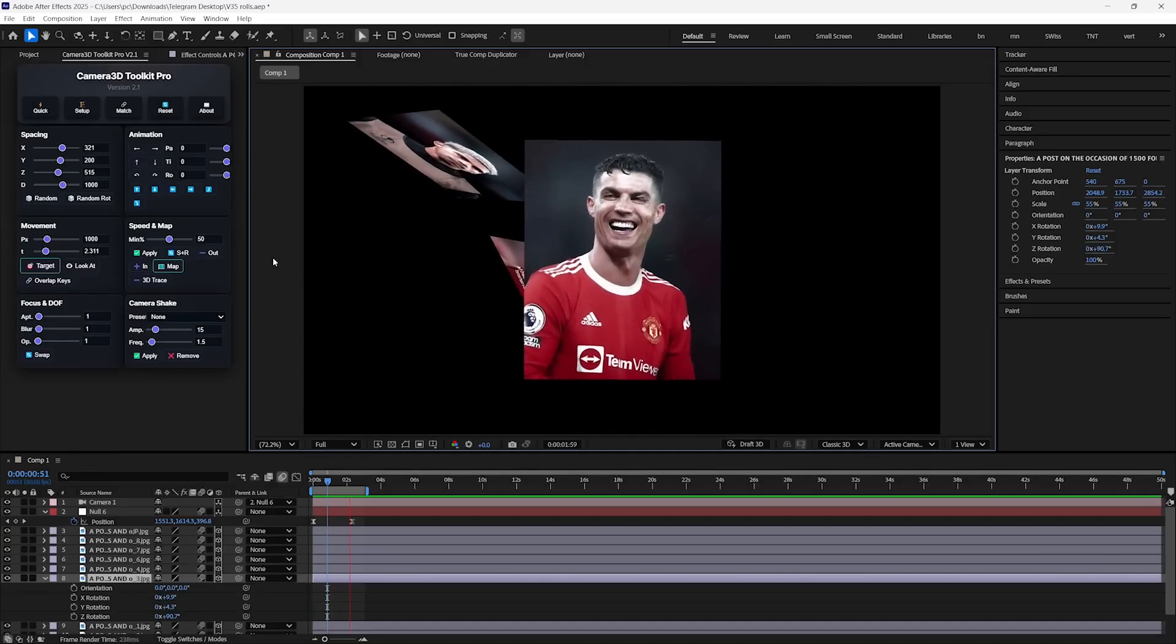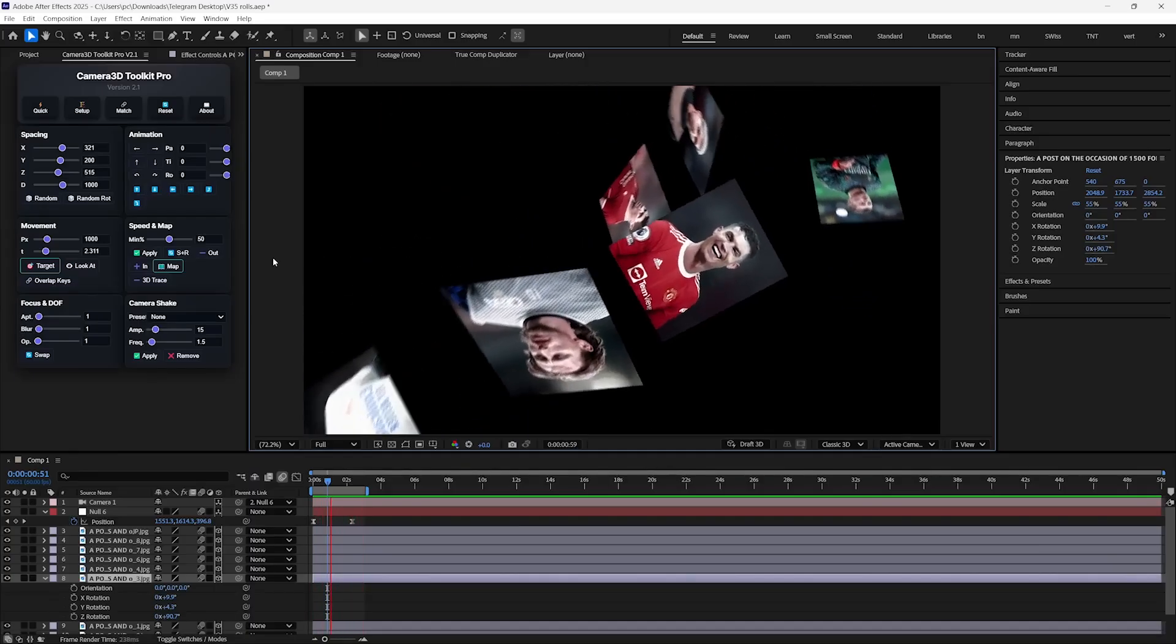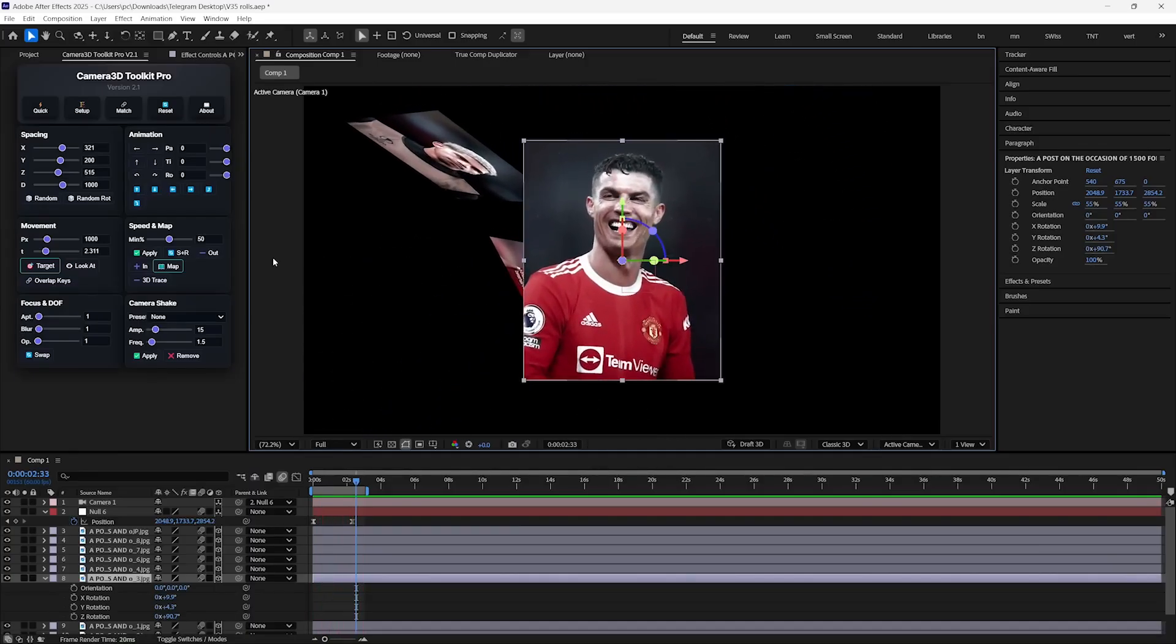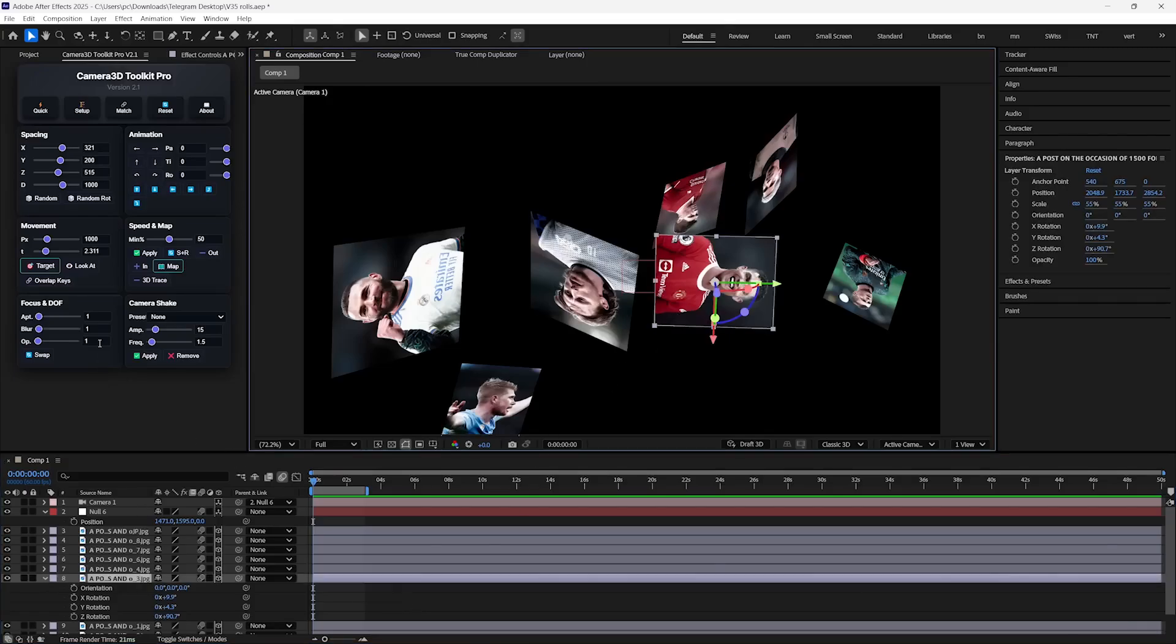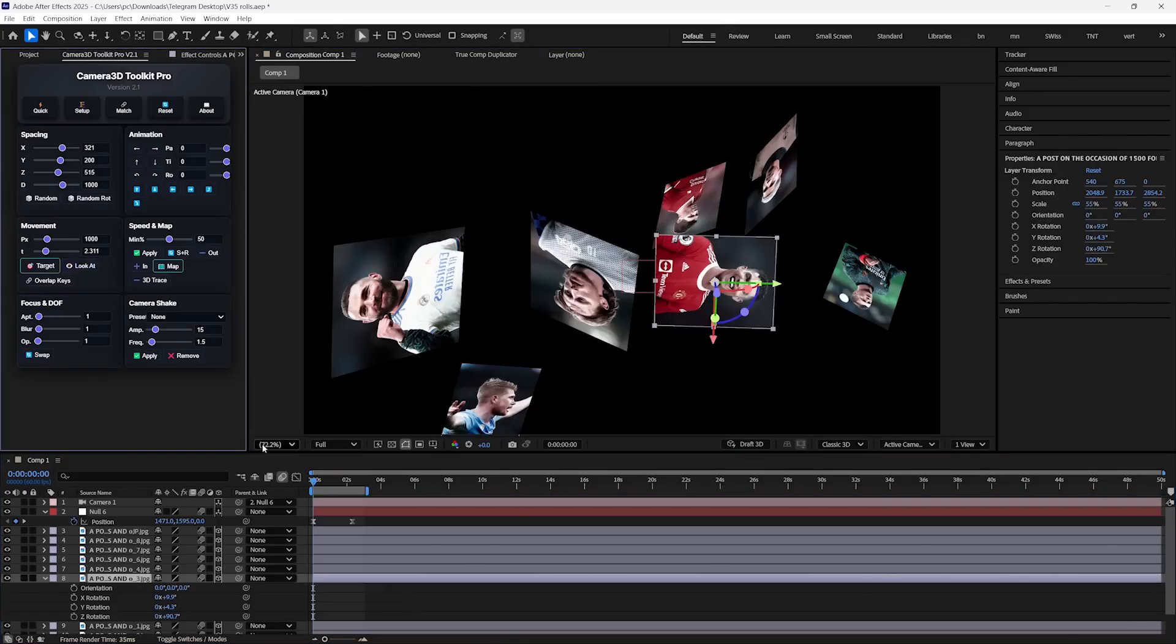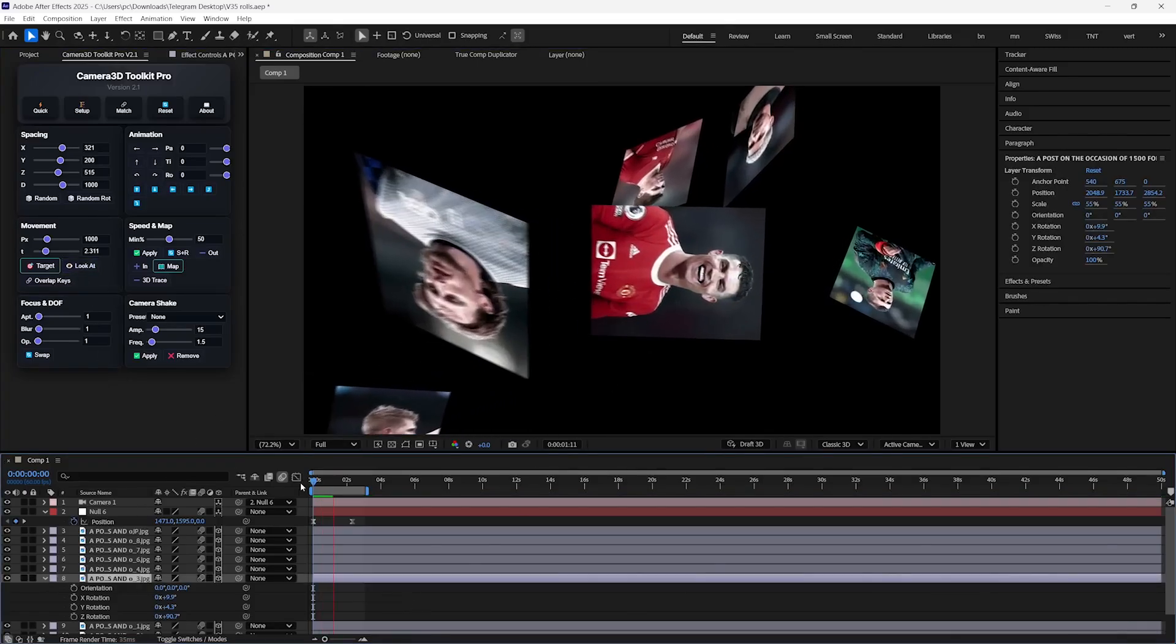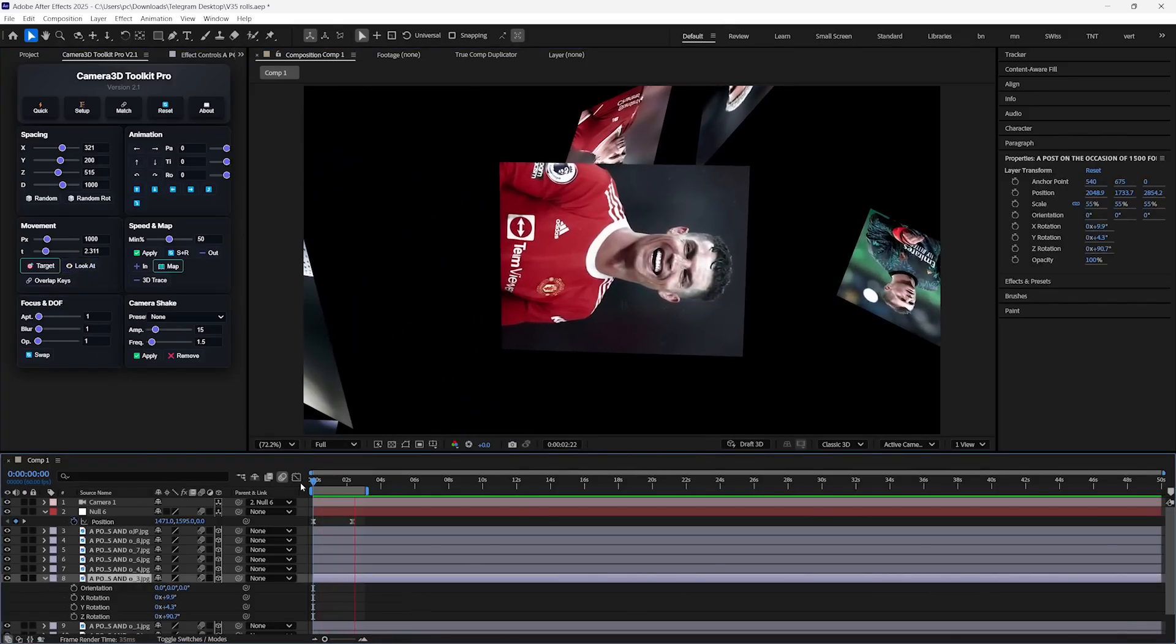If you play the animation, then you can notice the camera is orienting itself according to the orientation of the layer. But if you don't want that, then you can just use the Look At button, and it will just use Position property to reach that layer.